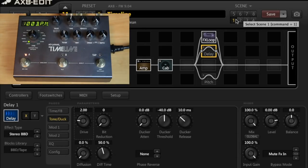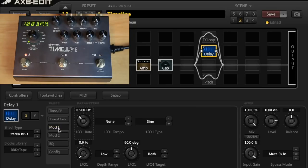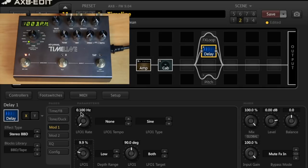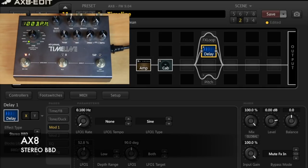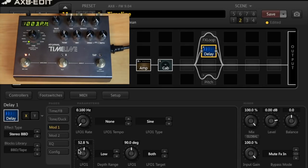And then if I do a similar thing on the AX8, let's use the modulation here. I'll turn the rate right down and I'll set the LFO depth around 50%. And then all the way up.